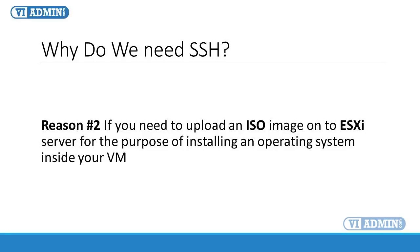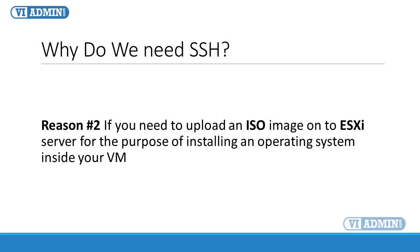Reason number two. If you need to upload an ISO image onto ESXi server for the purpose of installing an operating system inside your virtual machine, then you're going to need SSH. There is an alternative way of uploading ISO images, but we will talk about this alternative in the next movie.